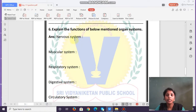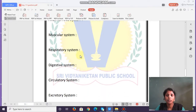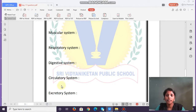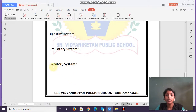Explain the functions of: the nervous system — what is its use; the muscular system; the respiratory system; the digestive system — what it does and how it helps us; the circulatory system — what is its use; and the excretory system — what is its use.